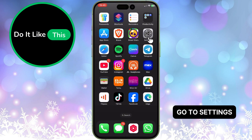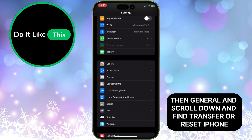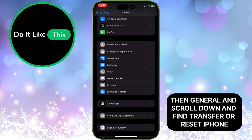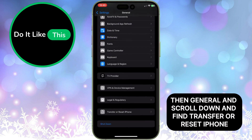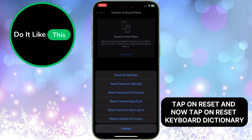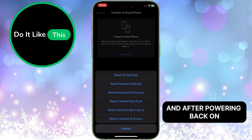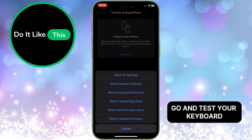Go to Settings, then General, and scroll down and find Transfer or Reset iPhone. Tap on Reset, and now tap on Reset Keyboard Dictionary and confirm. Your iPhone will restart, and after powering back on, go and test your keyboard.